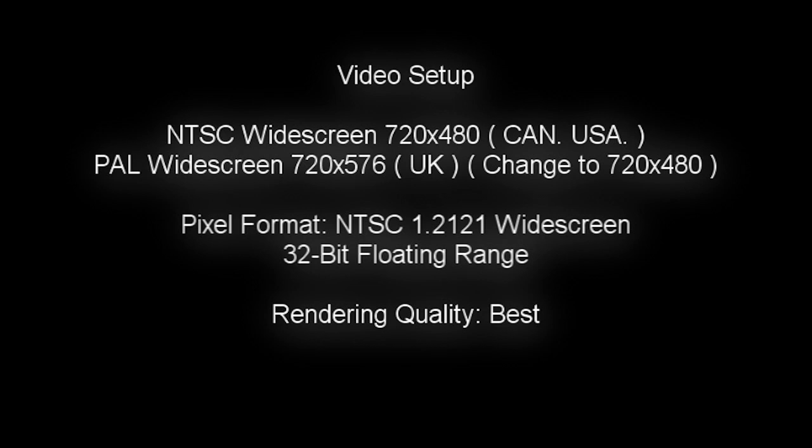It should already be like that if you have already changed your video setup to NTSC widescreen 720 by 480. Your pixel format should be 32-bit floating range and your rendering quality should be best, obviously, if you want the best performance for your videos.